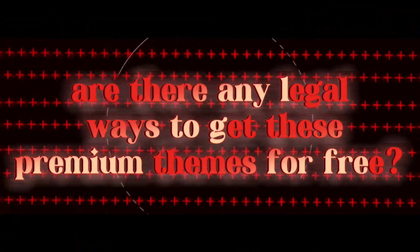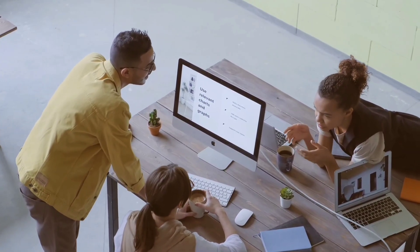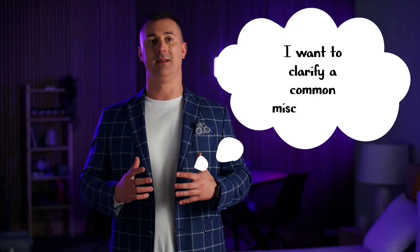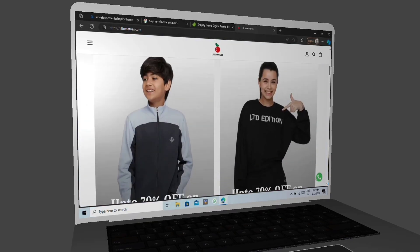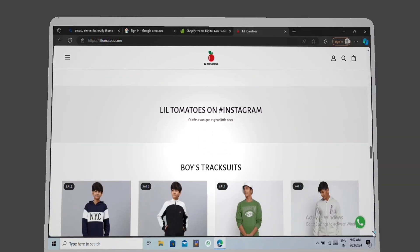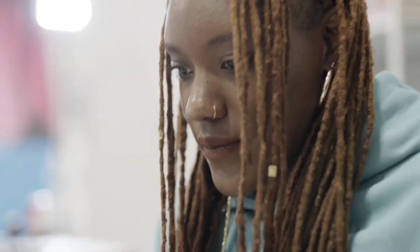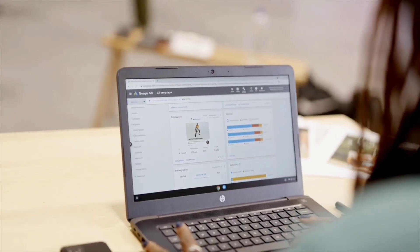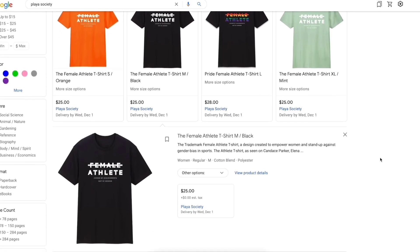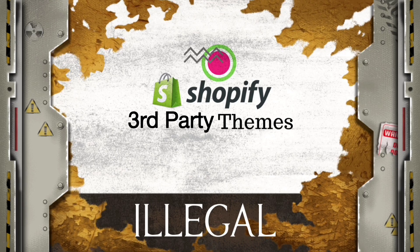But are there any legal ways to get these premium themes for free? There are three ways that can help you get premium Shopify themes. But before that, I want to clarify a common misconception. This simple Shopify store is making well over $2,000 every single month, and they are not using any premium themes. What I am trying to say is that there is no point in downloading premium themes from unreliable sources such as Telegram or shady websites. This method is totally unethical and illegal, so we don't recommend it to anyone.